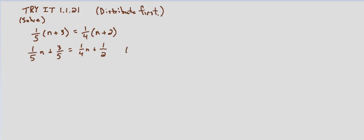So multiply both sides by the LCD, which in this case is twenty. So we'll go ahead and show multiplying both sides by twenty, and then we'll distribute the twenty.